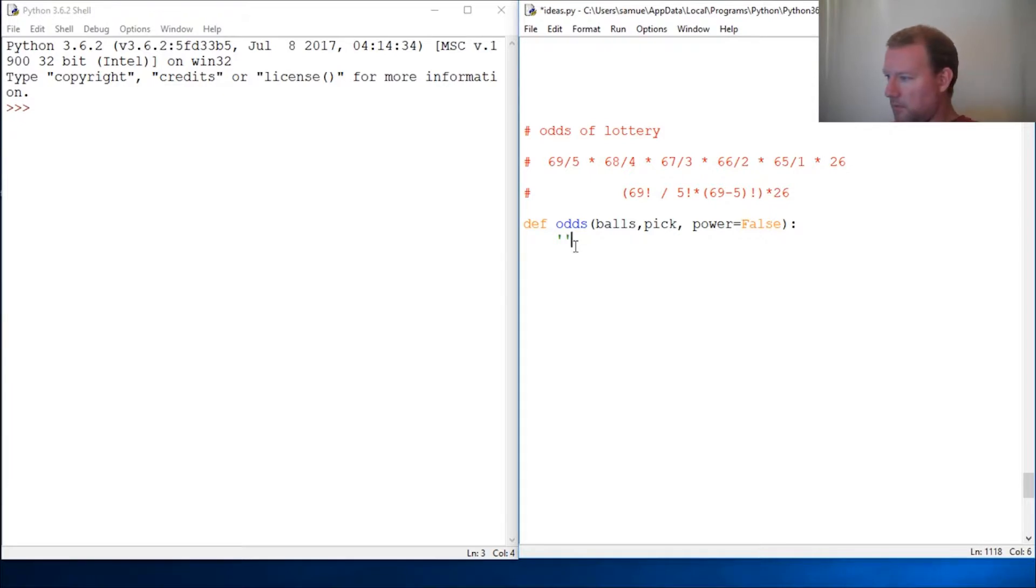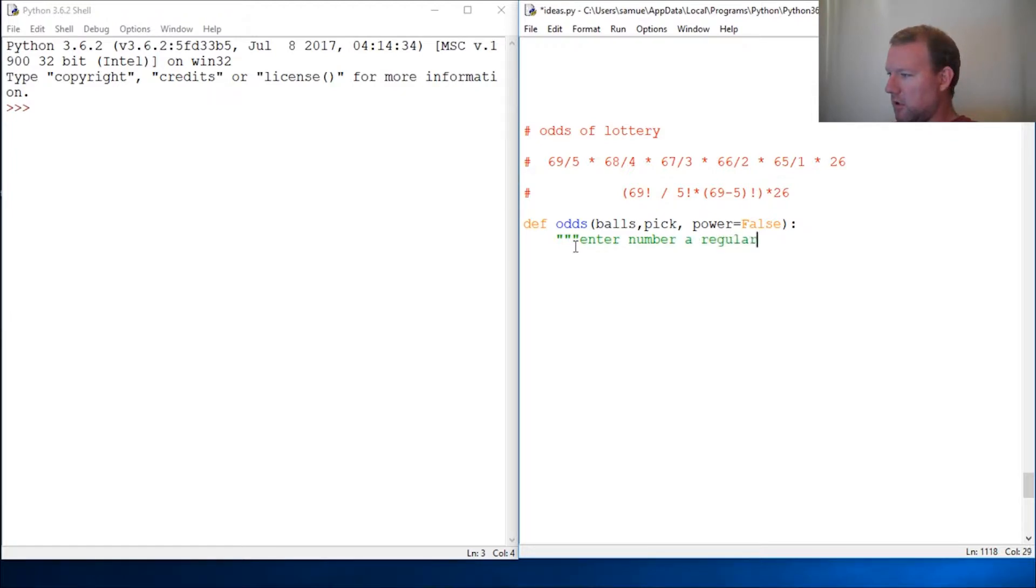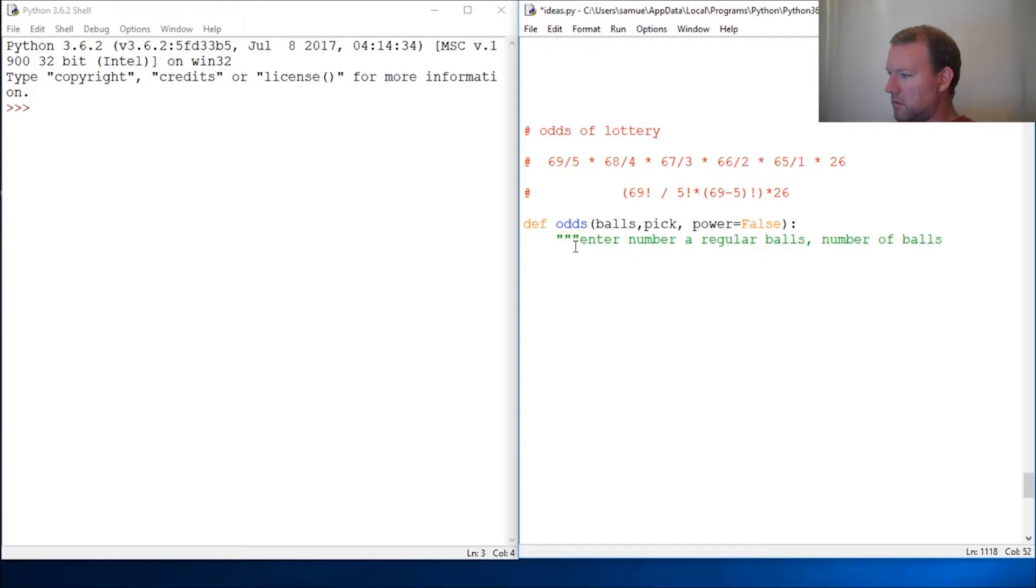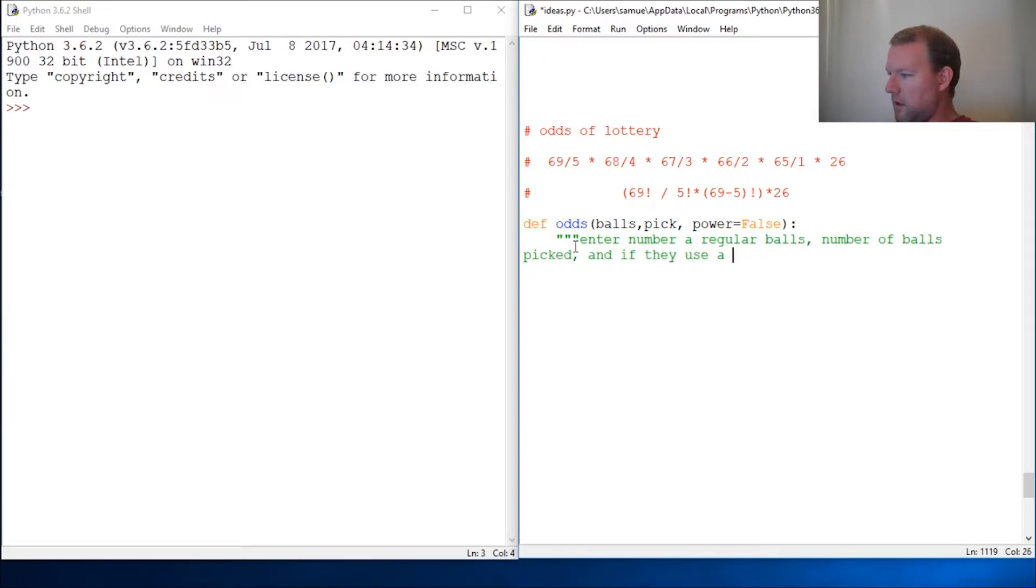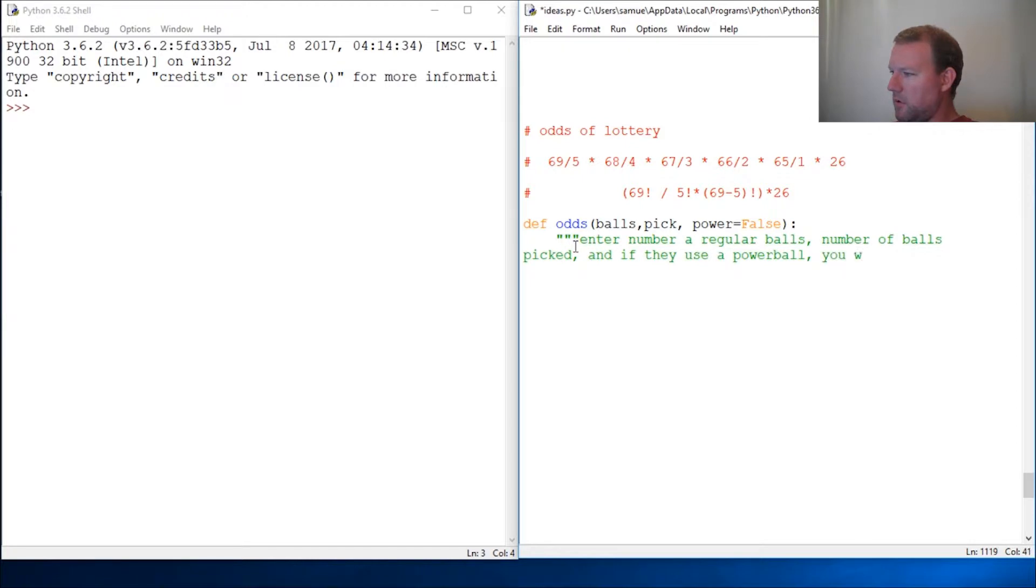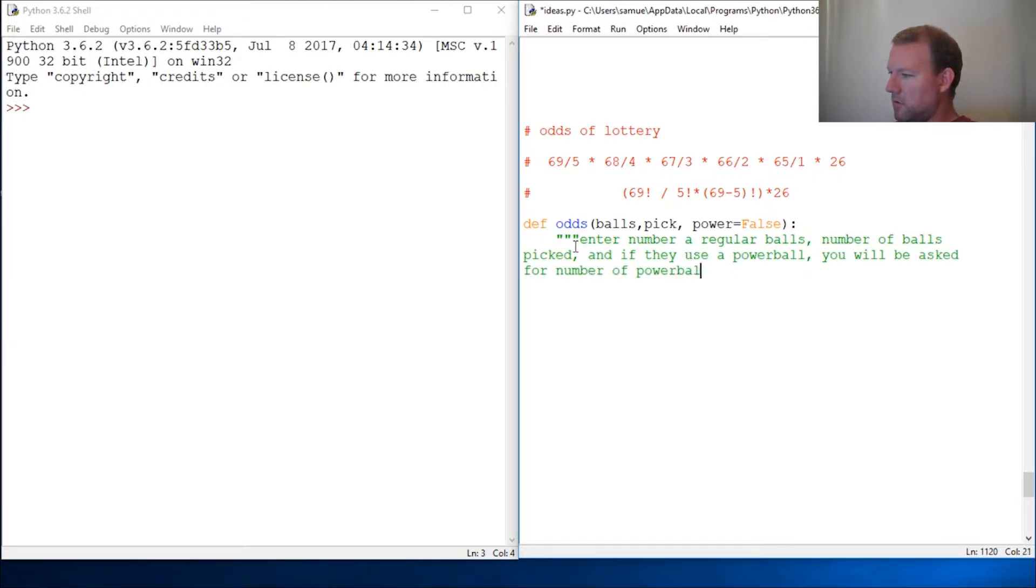Then we want to give some pretty good instructions. So enter number of regular balls, number of balls picked, and if they use a powerball. So you will be asked for the number of powerballs. Okay, let's close that out.